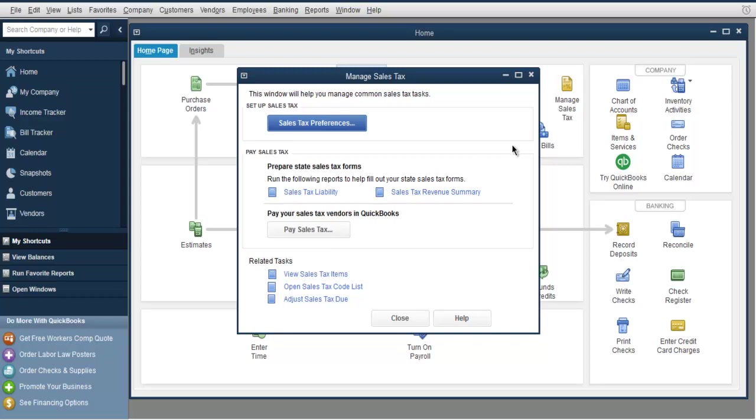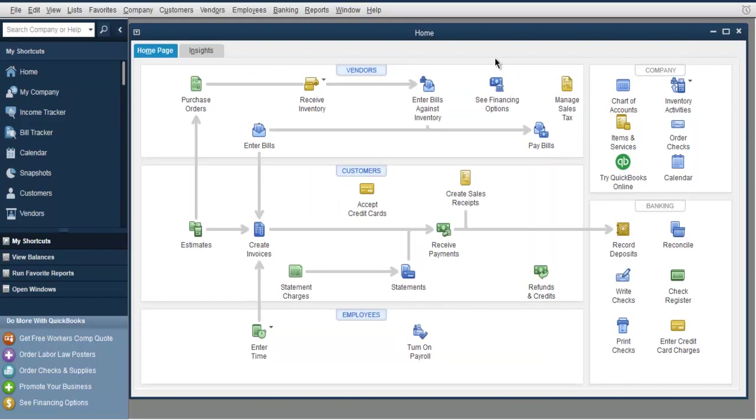As you keep on adding services and product sales, this revenue service and summary will have that tax reflected in transactions. This was a short video on how to add sales tax item in QuickBooks.